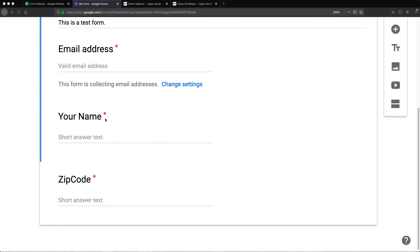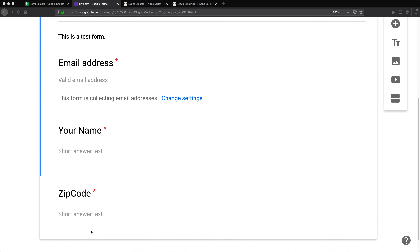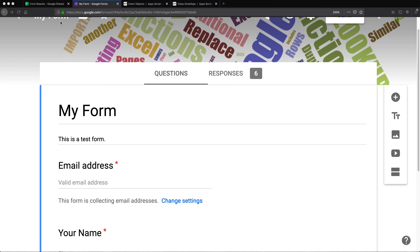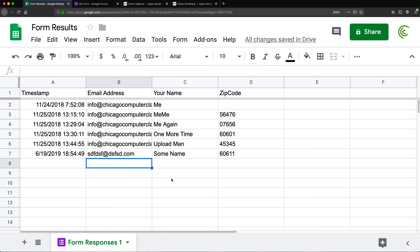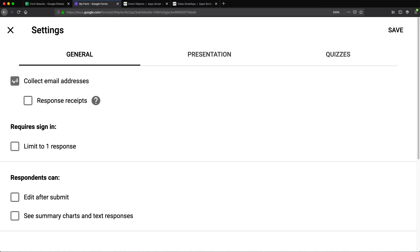I have this very simple form here — it's asking for email, name, and zip code. It doesn't matter what's in the form; all that information goes to a spreadsheet. The only thing we want to make sure is that we are actually gathering the email address. To do that, go to your settings — the gear icon at the top right.